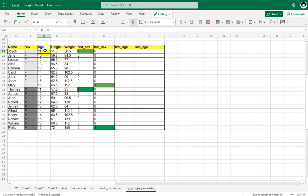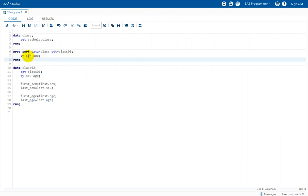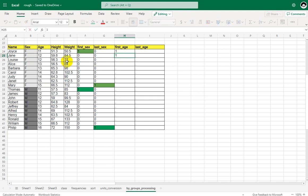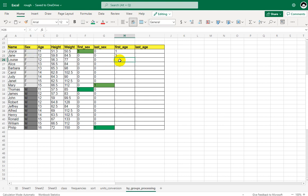The records are grouped by values of age within the sex value, so first dot age has meaning only within the unique value combination of sex as well. For the first record — 11 and F — the answer is yes, so we get a value of 1. For 12 and F the first record gets 1. When the second record of 12 and F is processed, the question is asked again and the answer is no, so we get a value of 0.